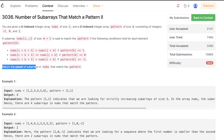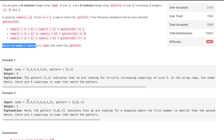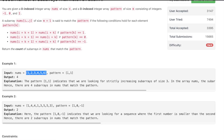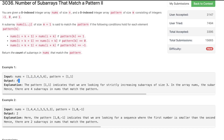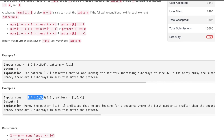Let's take an example. Say nums = [1,2,3,4,5,6] and pattern = [1,1]. Pattern [1,1] means nums[i+k+1] should always be greater than nums[i+k] — in other words, we need subarrays that are strictly increasing and of size 3. There are 4 such subarrays: [1,2,3], [2,3,4], [3,4,5], and [4,5,6]. So the answer is 4.